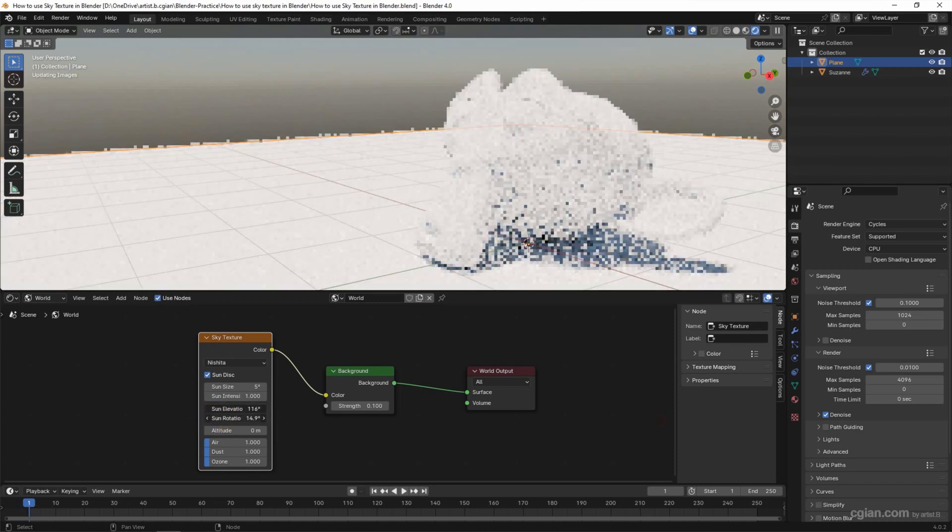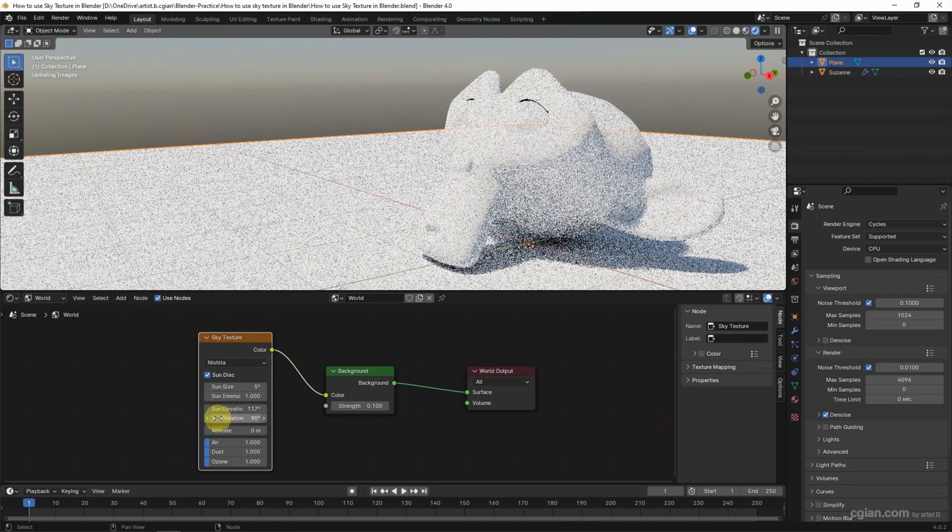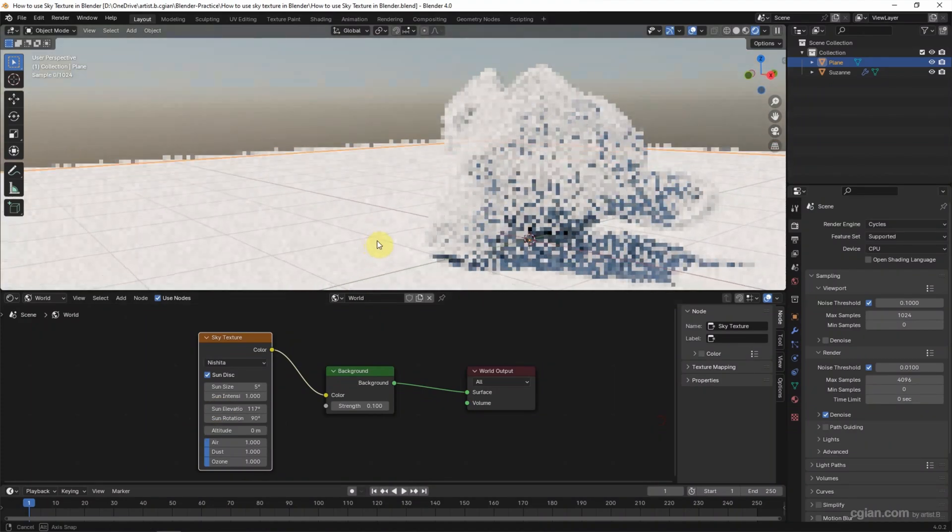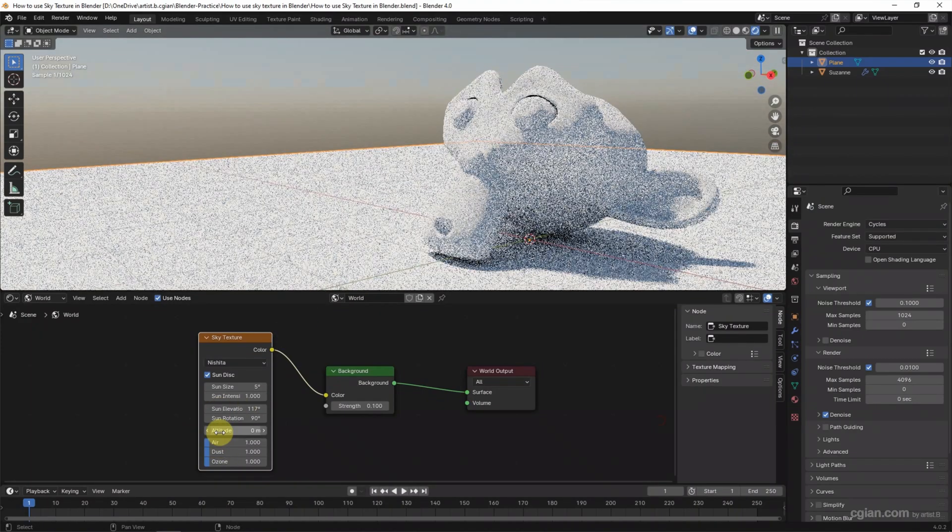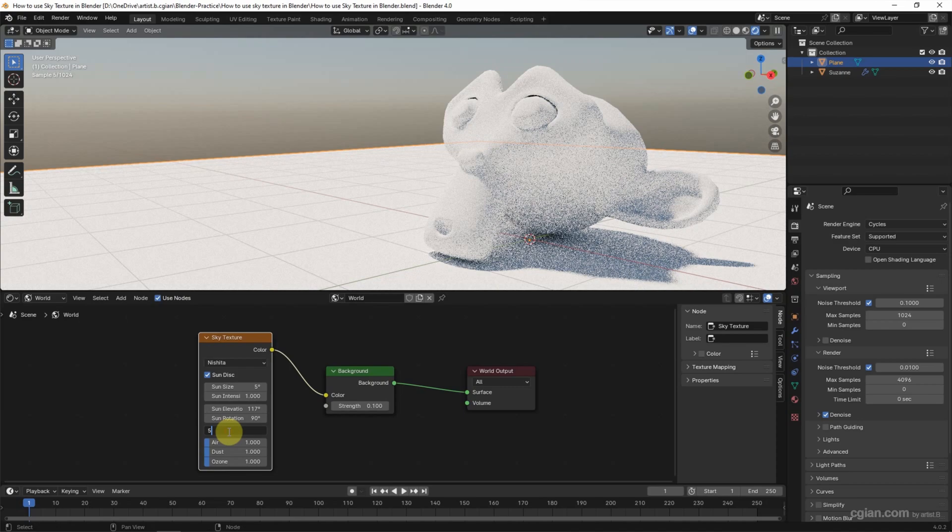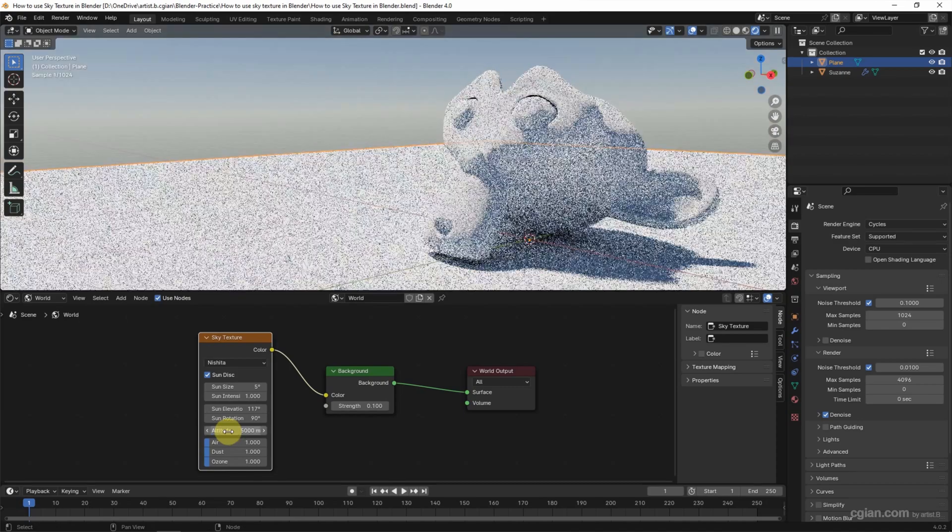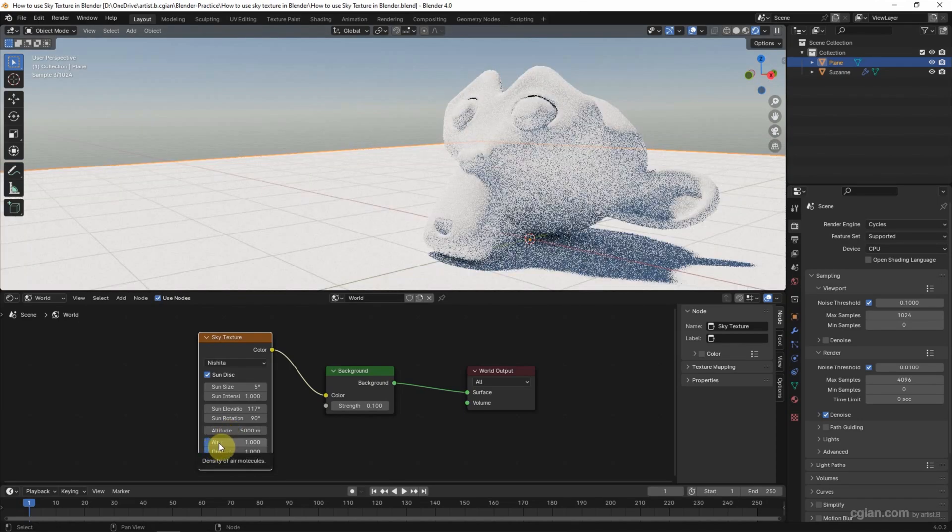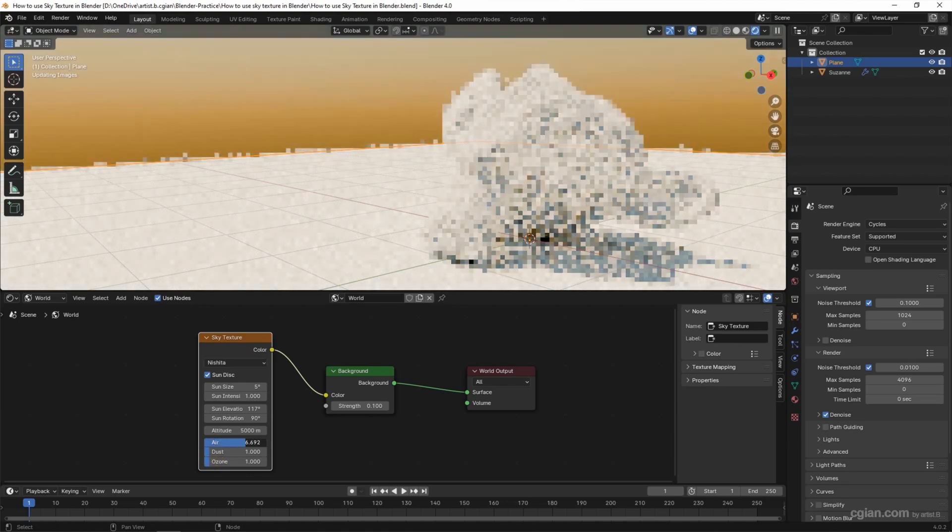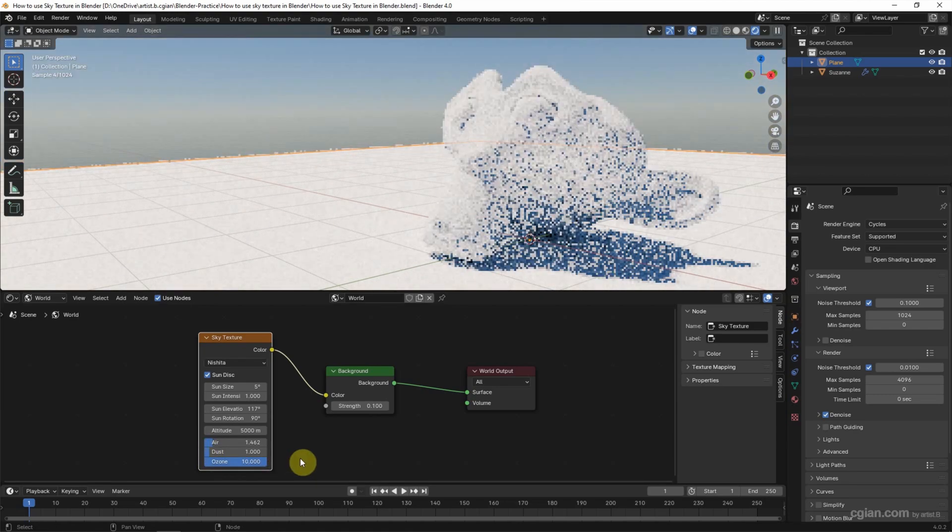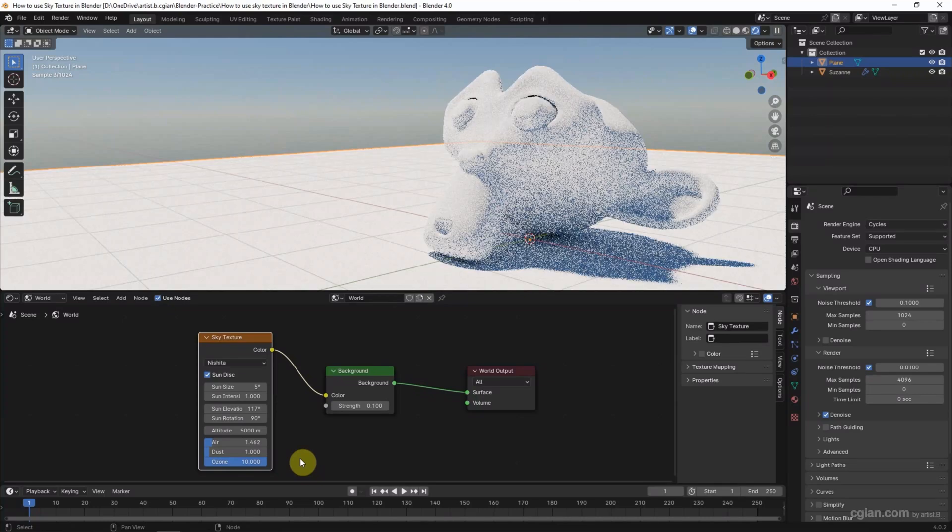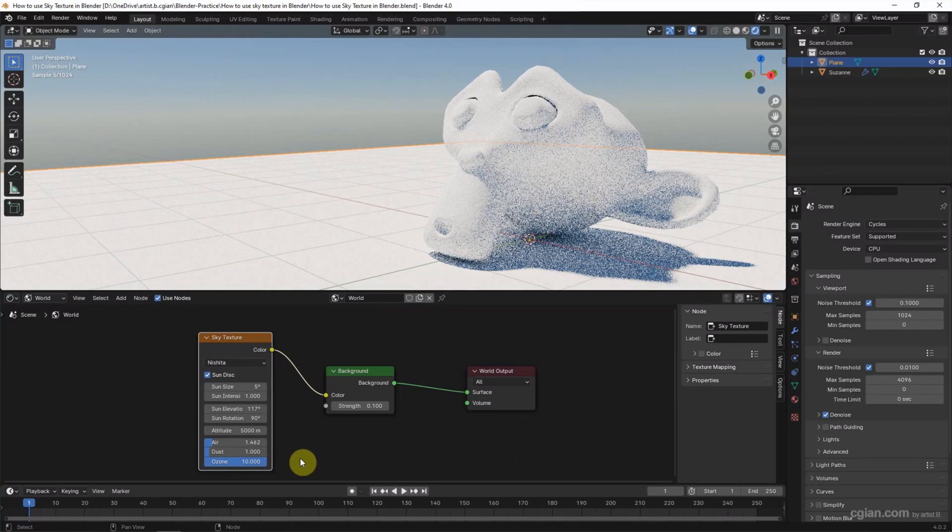Also, we can use Altitude—I will use 5000. We can adjust the color by using Air and Dust. I will increase Ocean to 10 to make it blue. So this is how we can add sky texture in the render.